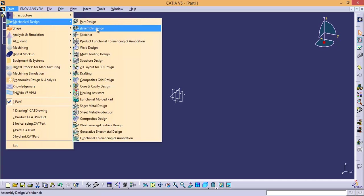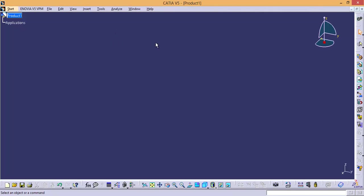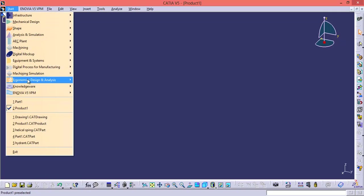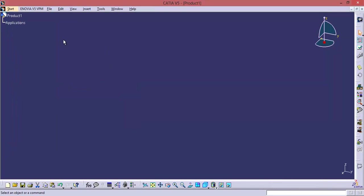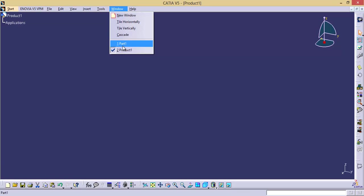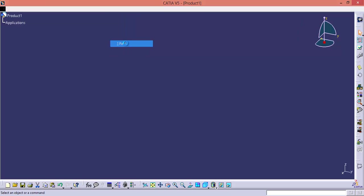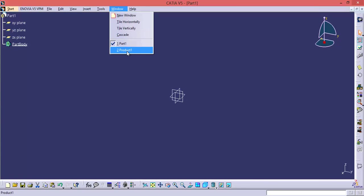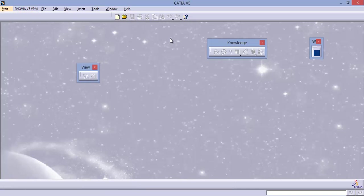And in the same manner, let us take a product file. The current workbench is assembly design. Now let us go to start and select KnowledgeWare Advisor. And can you observe it? Still we are in product one which is a product file, and the workbench has switched from assembly design to Advisor. And we can apply features from Knowledge Advisor to this product file as well. Now why am I explaining this topic? It is to simplify the navigation and interface of CATIA V5.